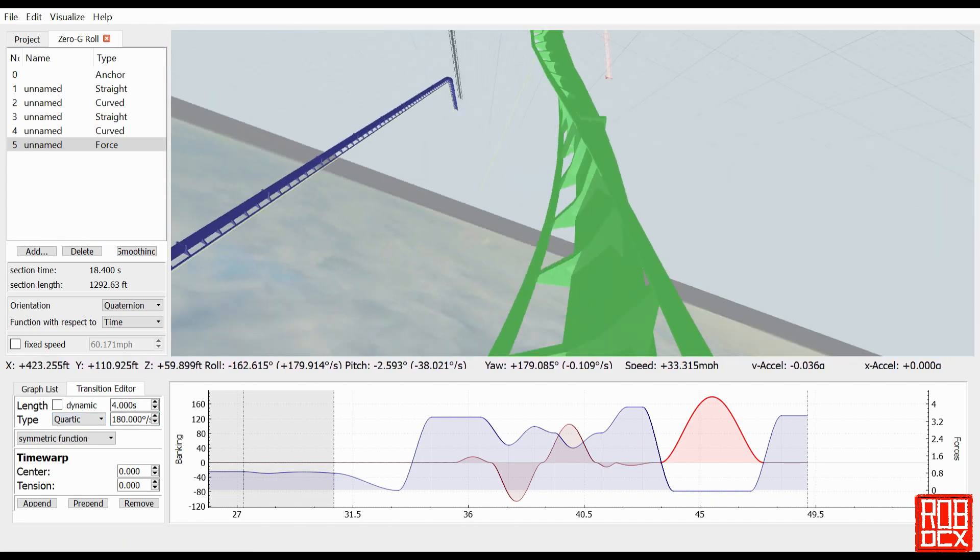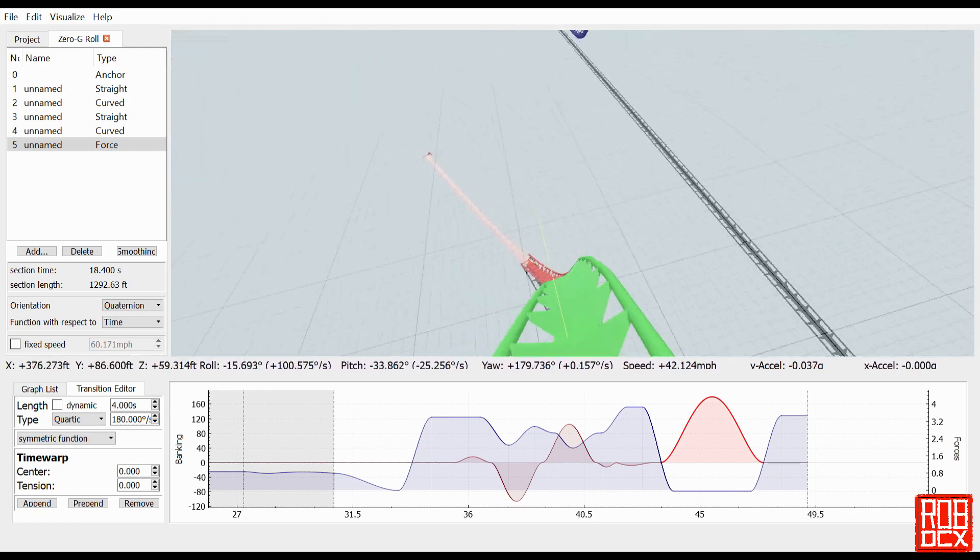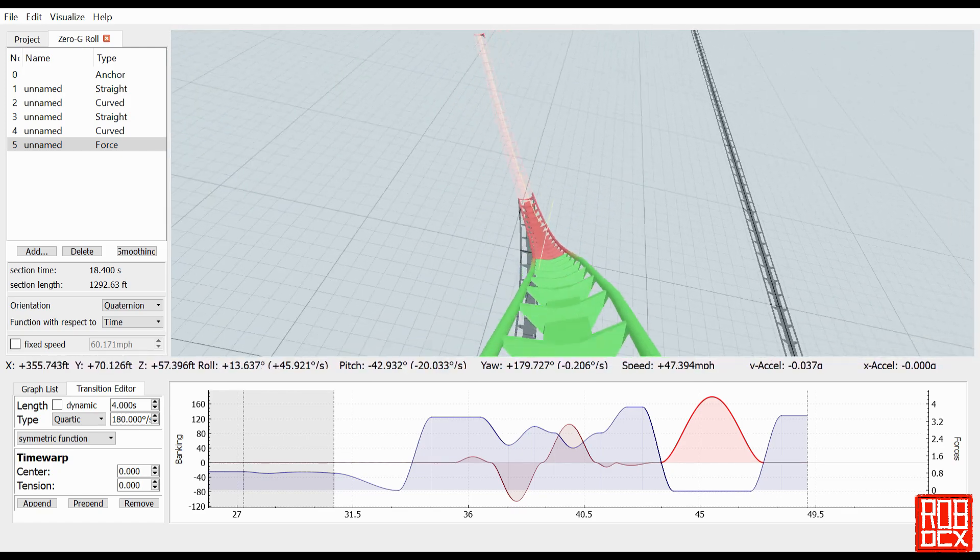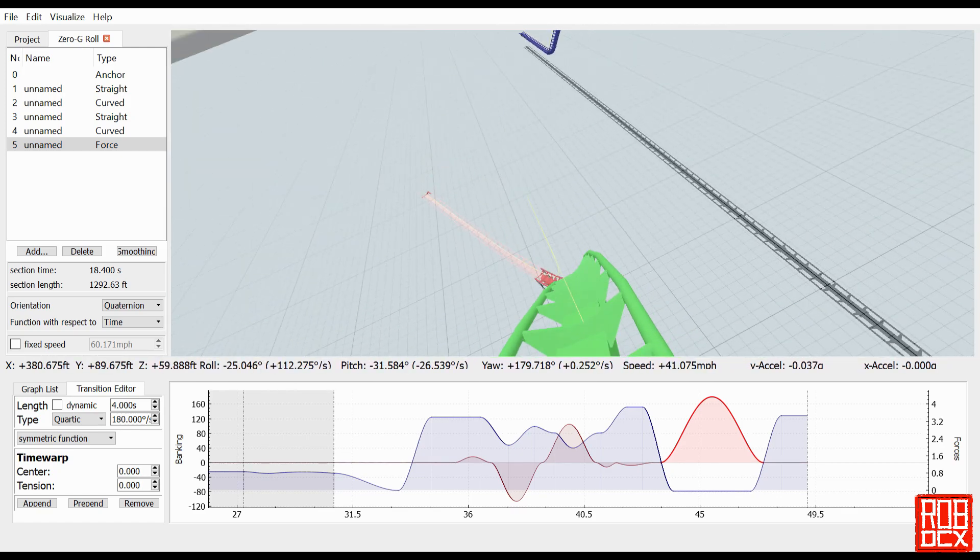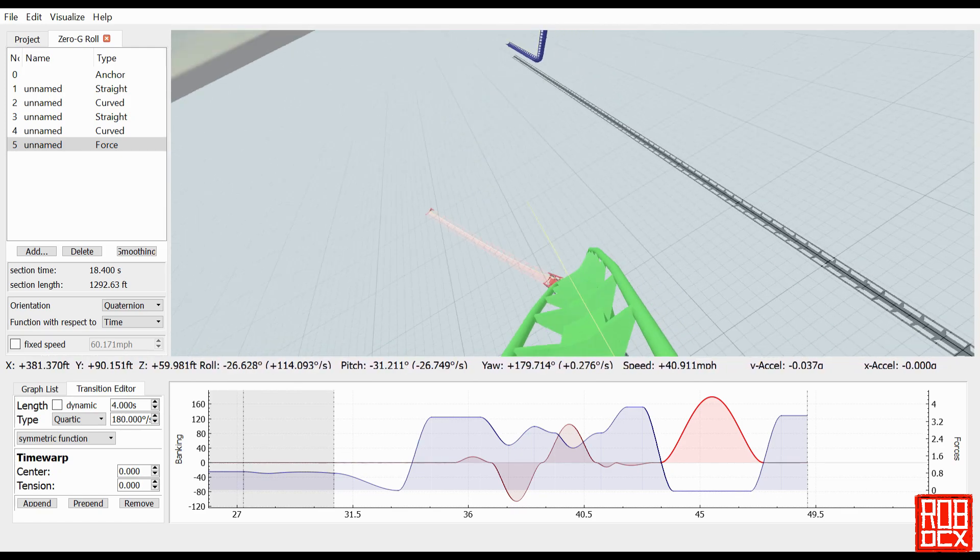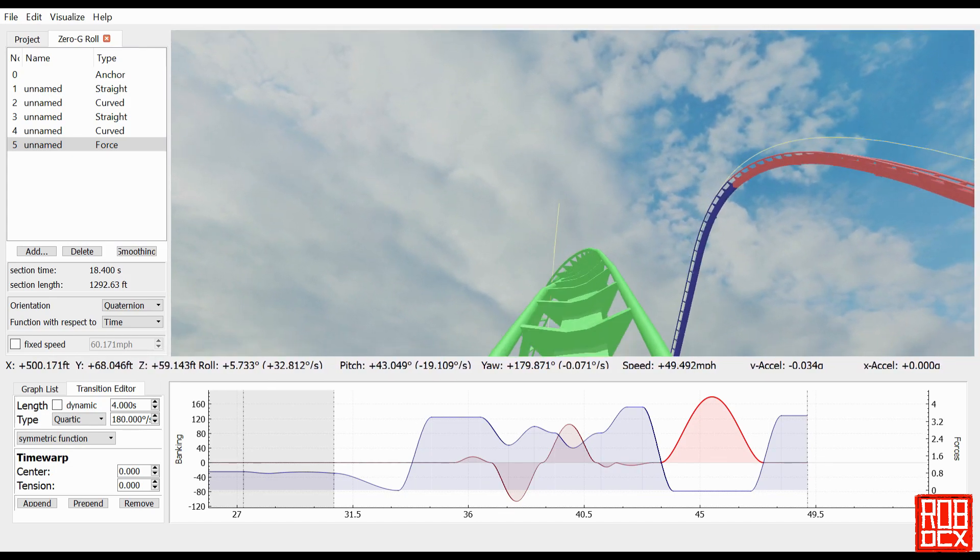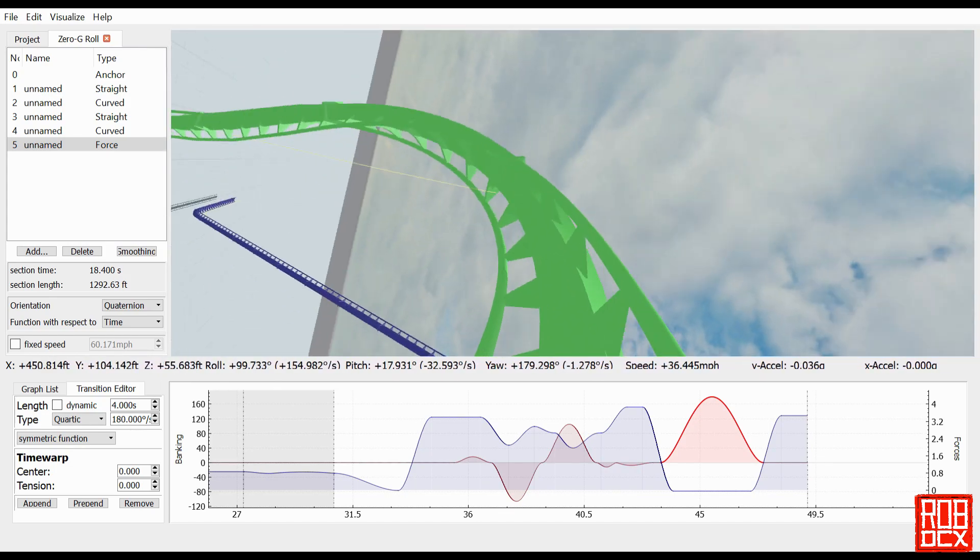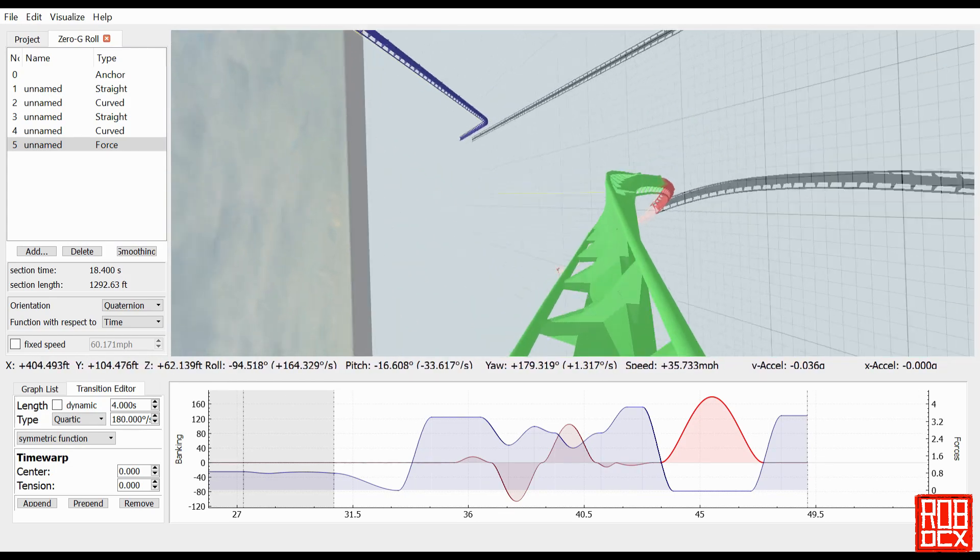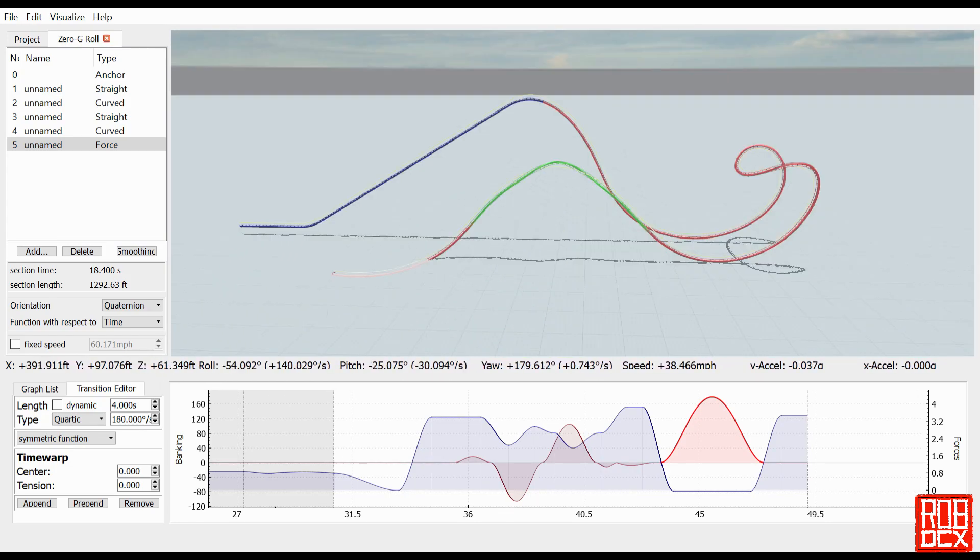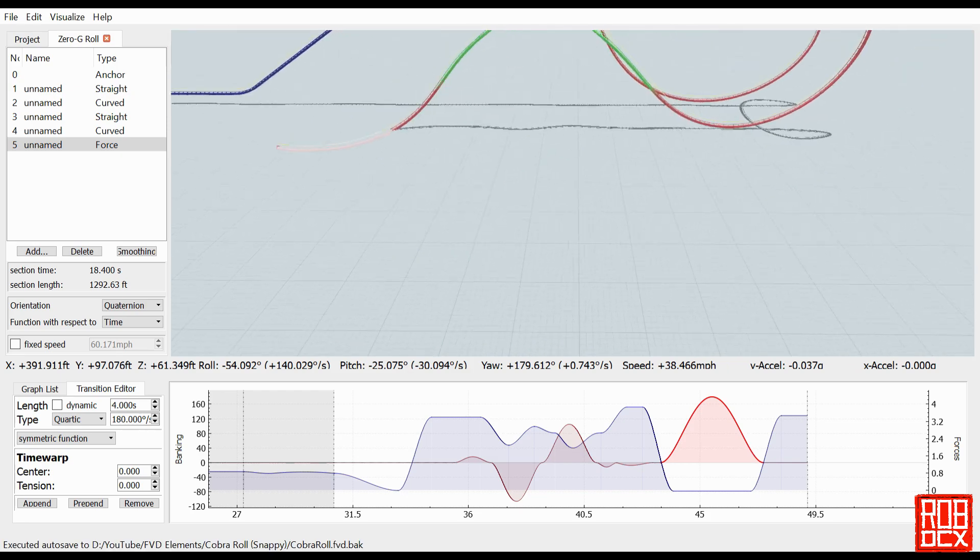Then all I did was change the segment right here so that I could put a roll right in the middle of the zero G moment. You can see pretty much, of course we have to fine tune, but there it is - there pops the zero G roll.